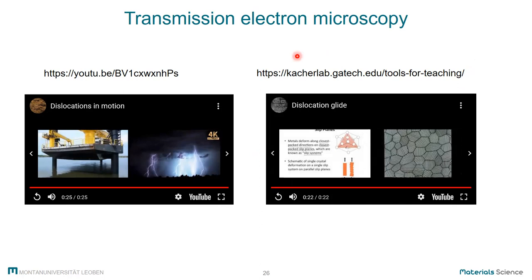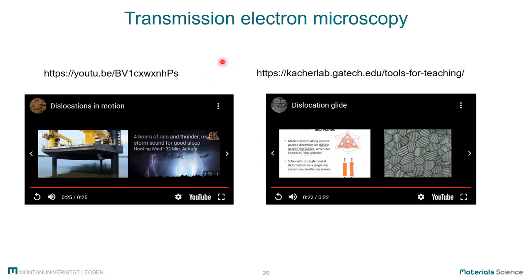Could you see the videos? Yes. All right. Excellent. So this ends my introductory part on dislocations. Are there any questions you would like to ask before we plunge into linear elasticity? Not so far. Okay, let's go on.